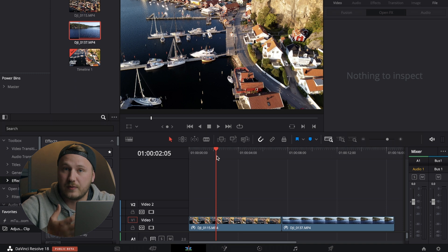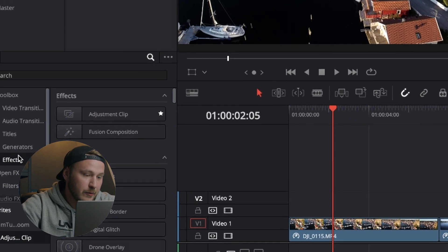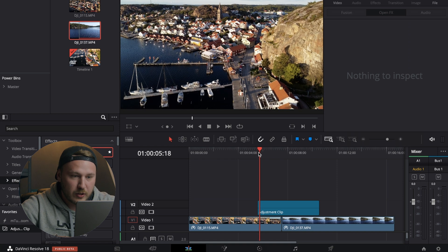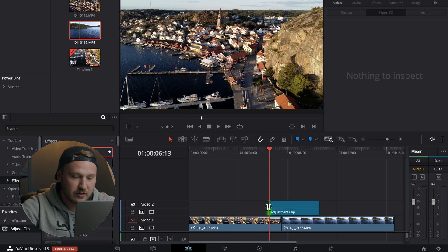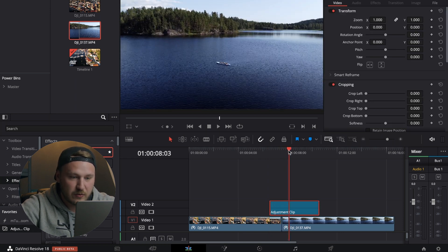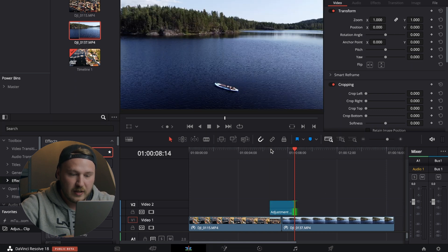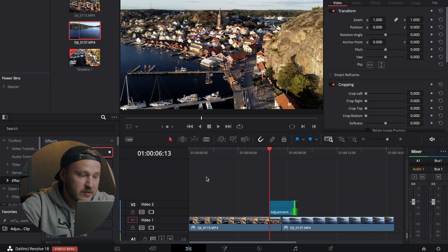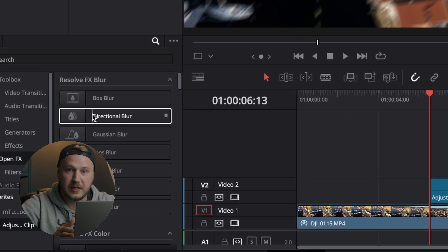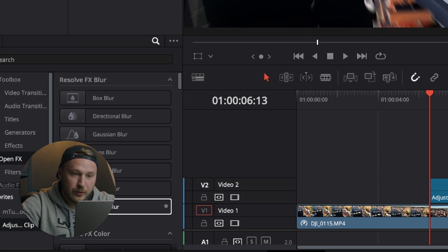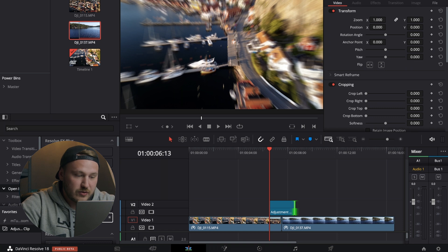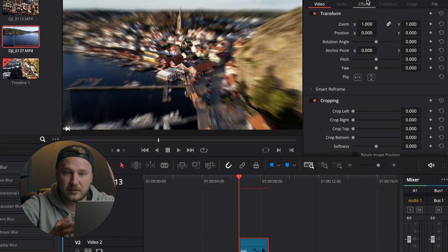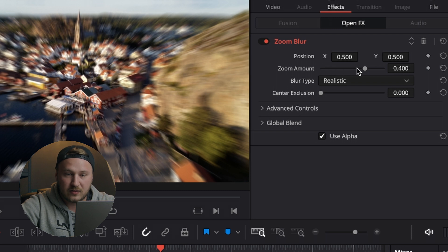One way to enhance this effect even more is to add some fake motion blur. Go to your Effects Library, grab an Adjustment Clip, and drag it over the cut point. Trim the start of the adjustment clip to where the speed ramp begins, and trim the end to where the speed ramping finishes, so it covers exactly the speed ramp section. Then go to Open FX and choose either Directional Blur — for left-to-right, right-to-left, up-and-down movements — or Zoom Blur if you're going in and out. For this example, use Zoom Blur.